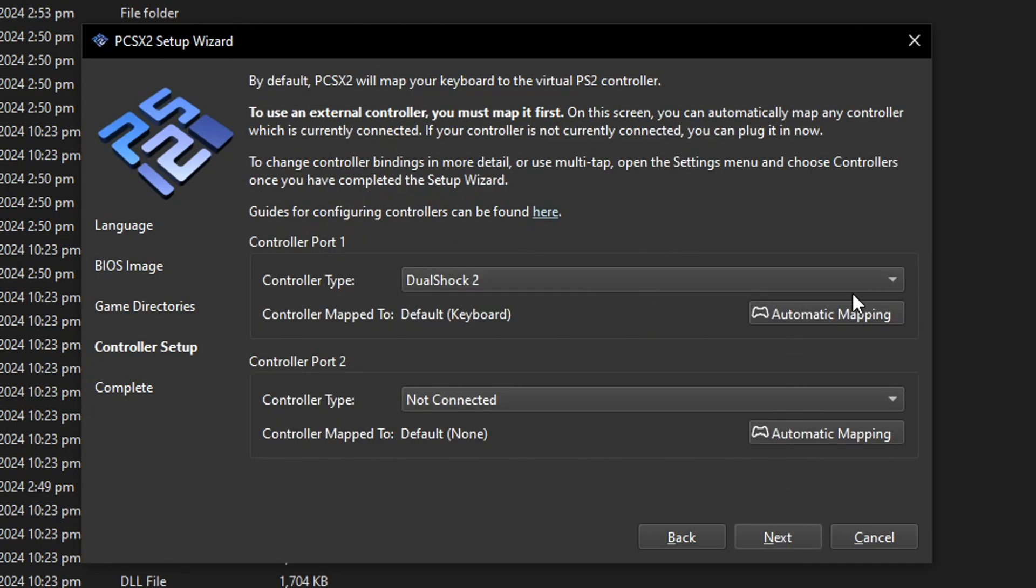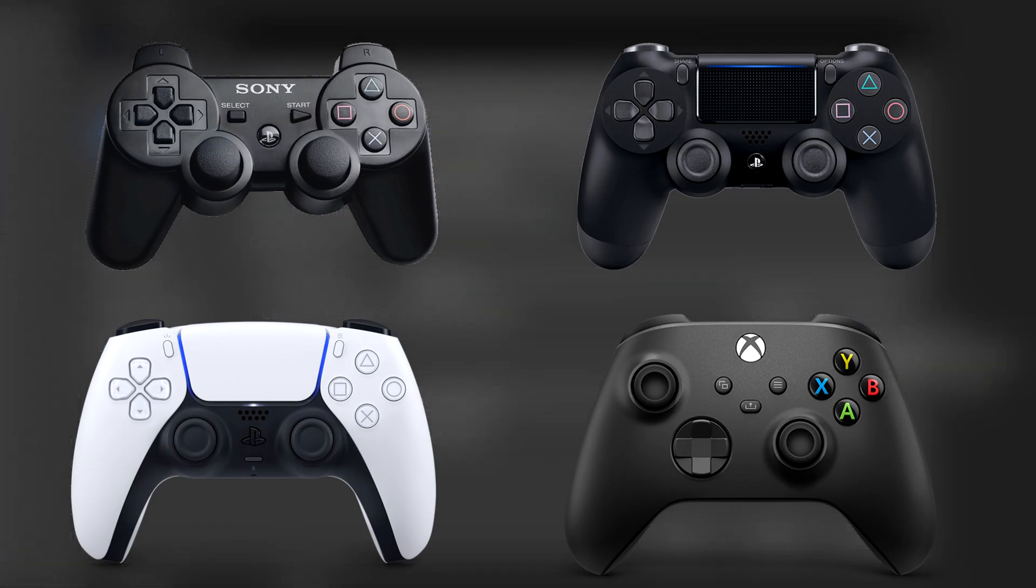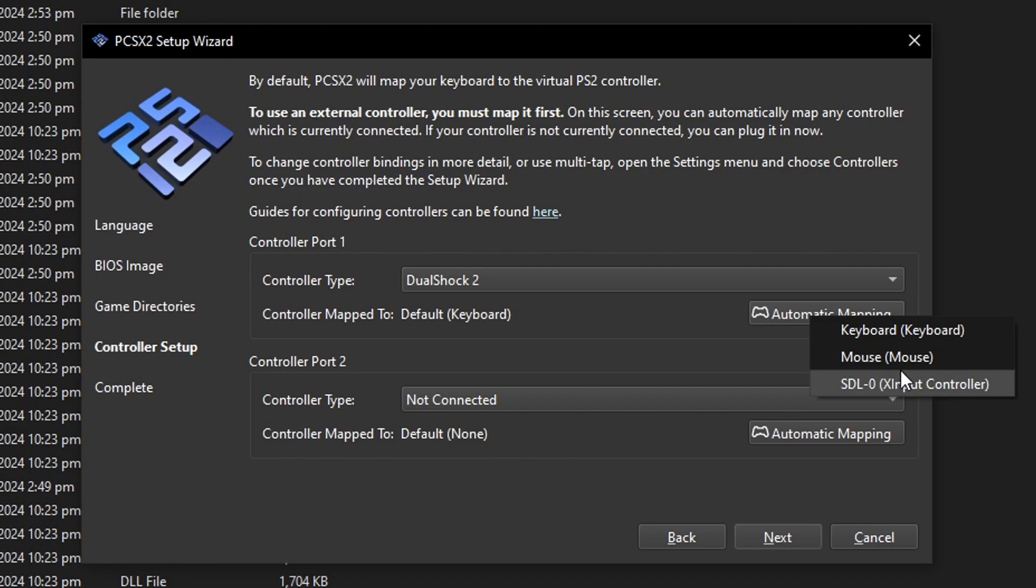Now we have to set up the controller and this emulator has an automatic mapping function. That means that it's going to find the controller that you have and it's going to do the configuration for you and you can also use a keyboard as well but this emulator supports pretty much all the controllers out there from PlayStation and Xbox and even third-party controllers too. So what you have to do here is if you don't have your controller plugged in go ahead and do that right now.